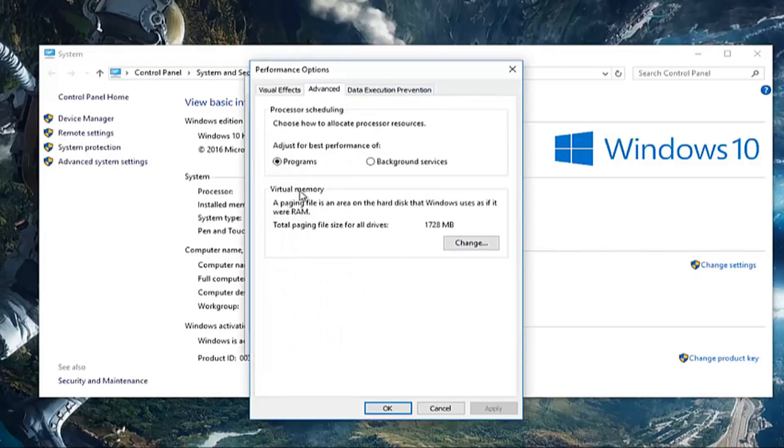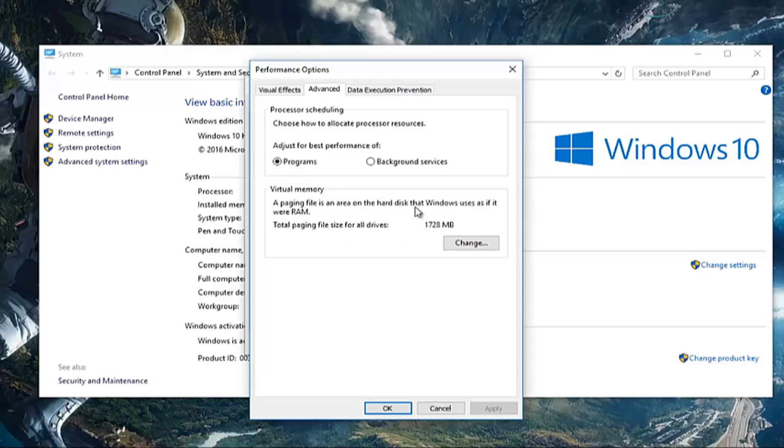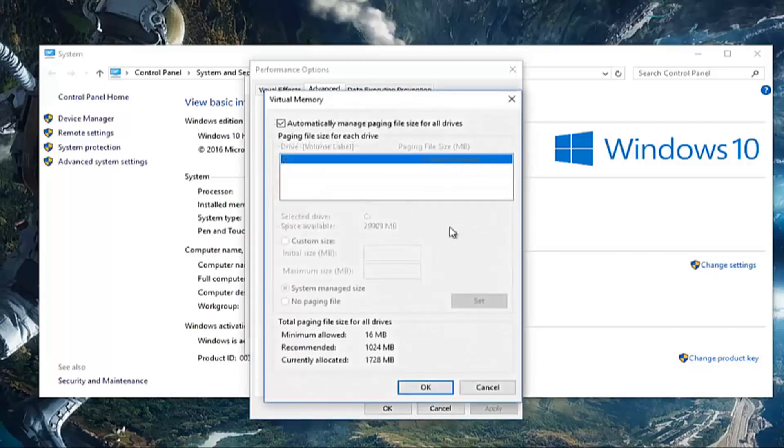Underneath virtual memory, where it says a paging file is an area on the hard disk that Windows uses as if it were RAM, left click on this change button right here.